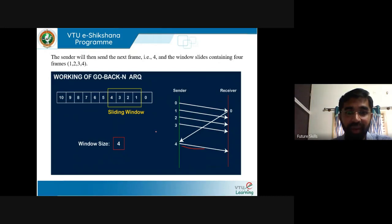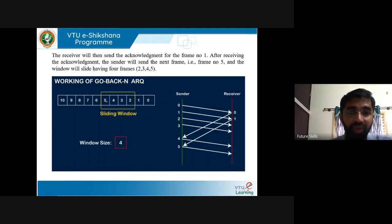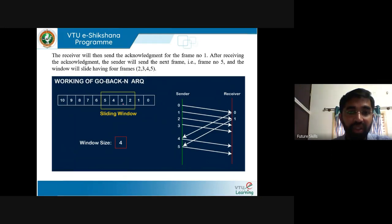The sender sends the next frame — frame 4 — to the receiver, and the window slides containing 4 frames: 1, 2, 3, 4. After receiving the acknowledgement for the 0th frame, the next frame to be sent is 4. Then the receiver will send the acknowledgement for frame 1. After receiving that acknowledgement, the sender will send frame 5 and the window will slide having frames 2, 3, 4, 5. After receiving the acknowledgement for frame 1, the window moves towards the left — that is why it is called a sliding window.